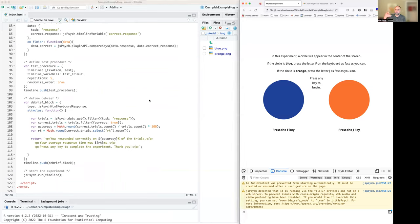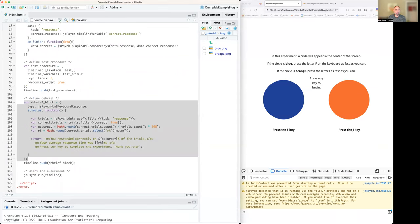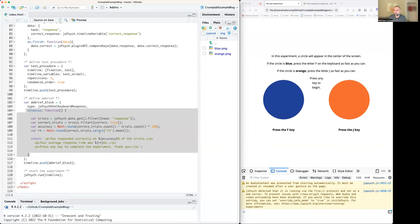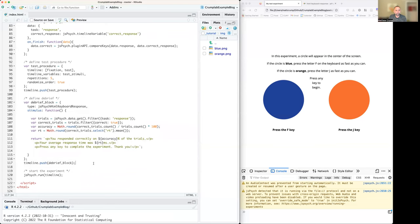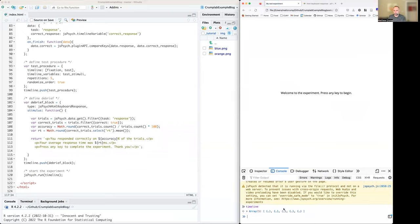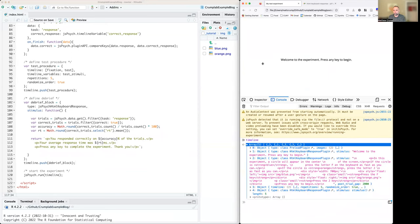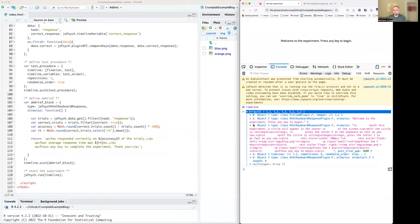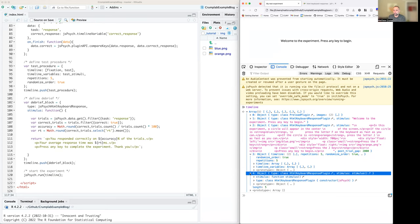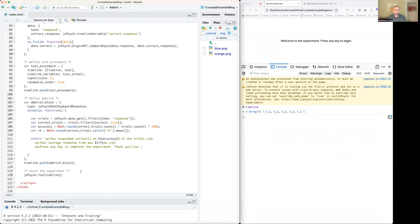At the very end of the experiment — remember we saw the data — that is another jsPsych plugin called jsPsychHtmlKeyboardResponse. It does some things to produce the output you saw, and gets pushed to the timeline. So we've created this timeline with all of these events. If I reload the experiment you can look at the timeline — it's got all those things. The first one preloads the images, the second makes the welcome message, the third shows instructions, the fourth runs all the trials, and the last one shows feedback about performance. At the very end of your code you run jsPsych.run(timeline) and it starts everything off.